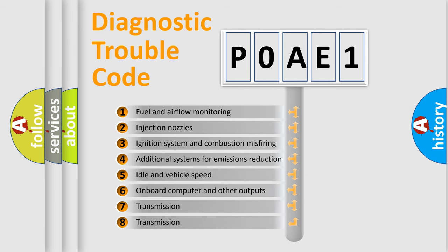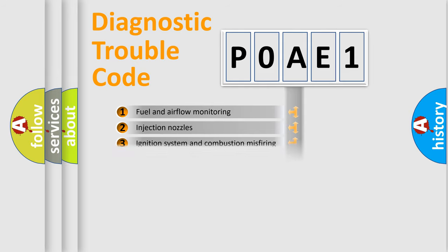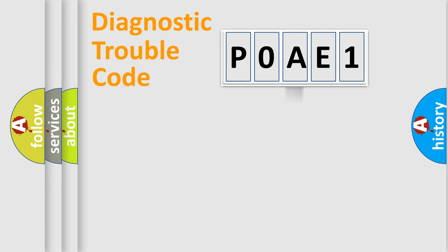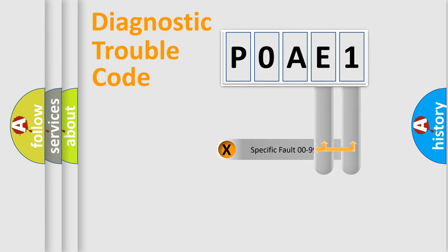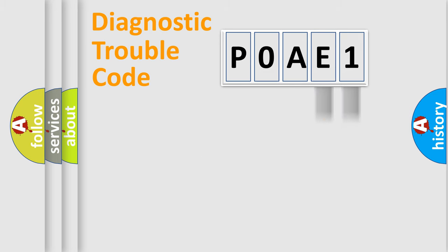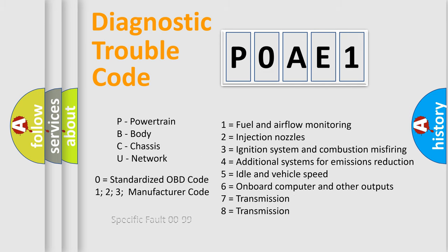The third character specifies a subset of errors. The distribution shown is valid only for the standardized DTC code. Only the last two characters define the specific fault of the group. Let's not forget that such a division is valid only if the second character code is expressed by the number zero.